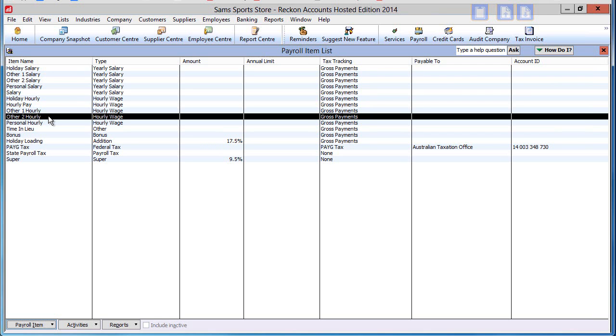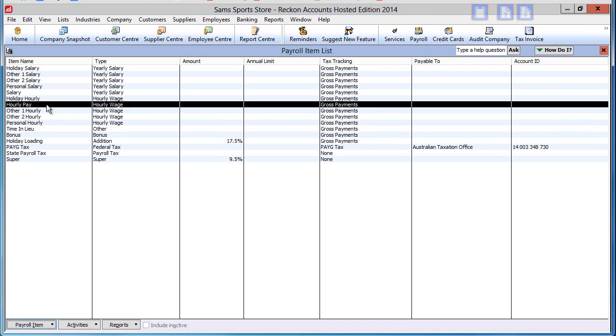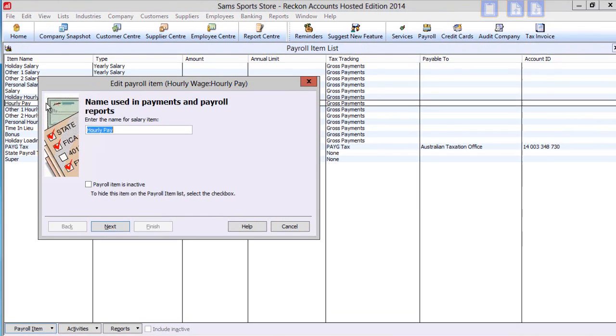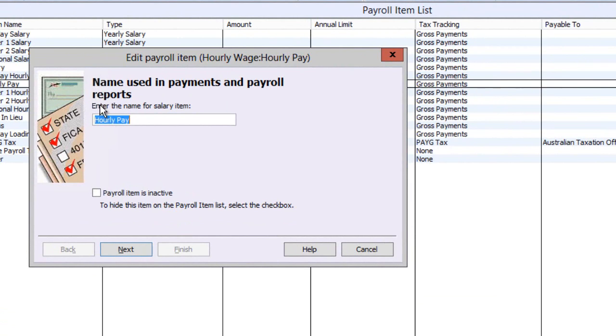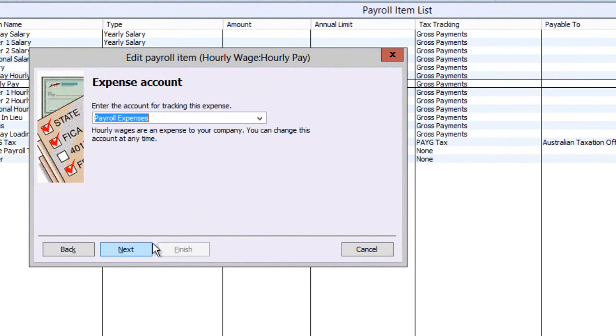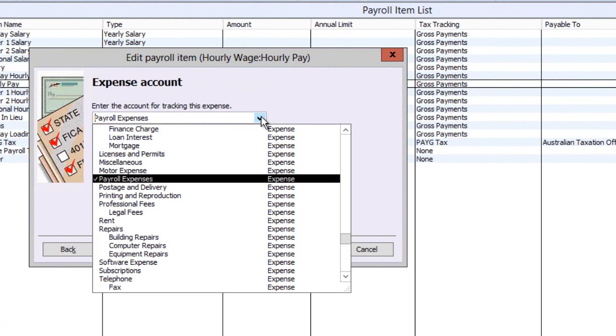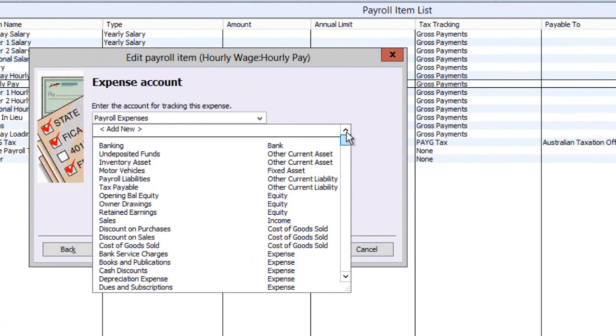Payroll items must be configured and the default settings may not suit your needs. To modify a payroll item, click on it. Here you can change its name, alter the expense account it is booked to, for instance set it to a sub-account.